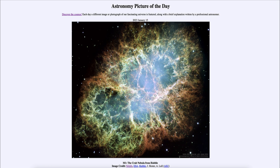So that was our picture of the day for January 15th of 2023, titled M1, the Crab Nebula from Hubble. We'll be back again tomorrow for the next picture, previewed to be moon-enhanced. Until then, have a great day everyone, and I will see you in class.